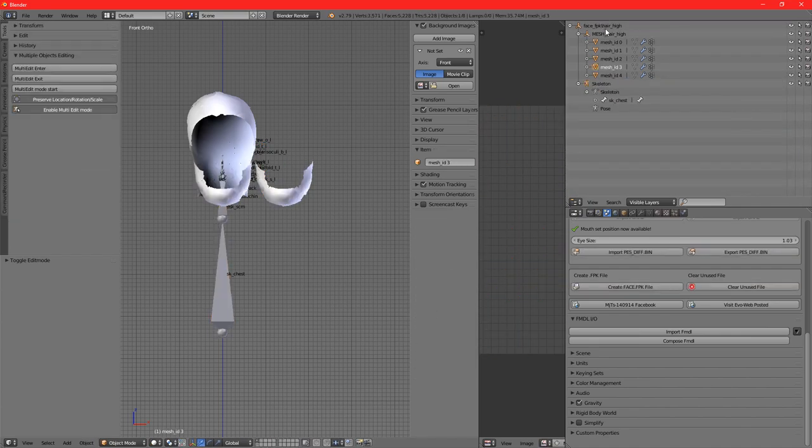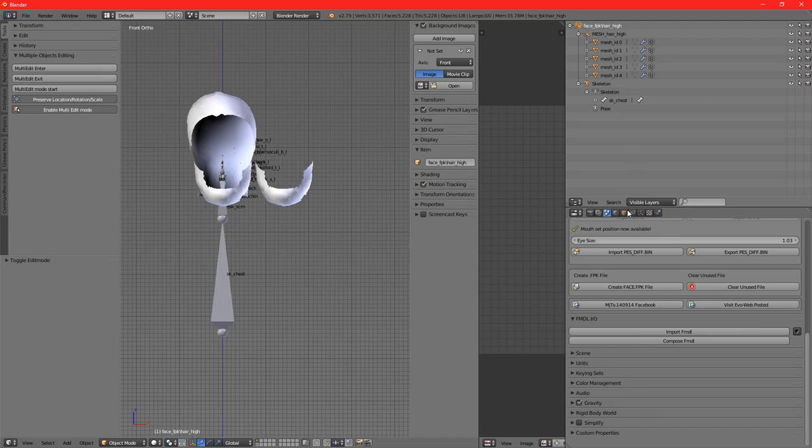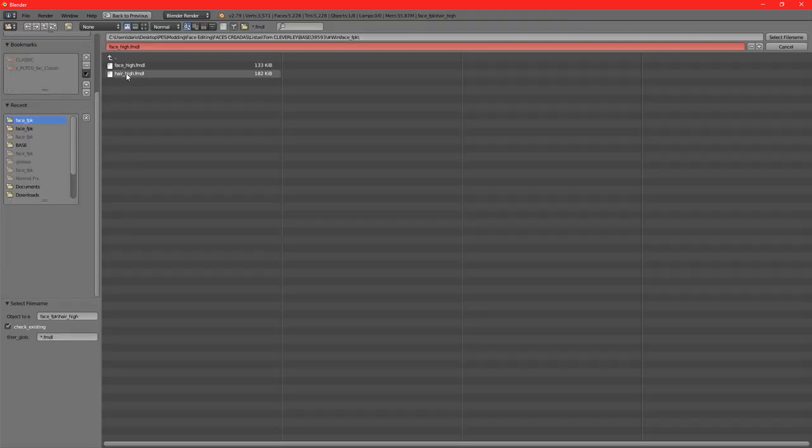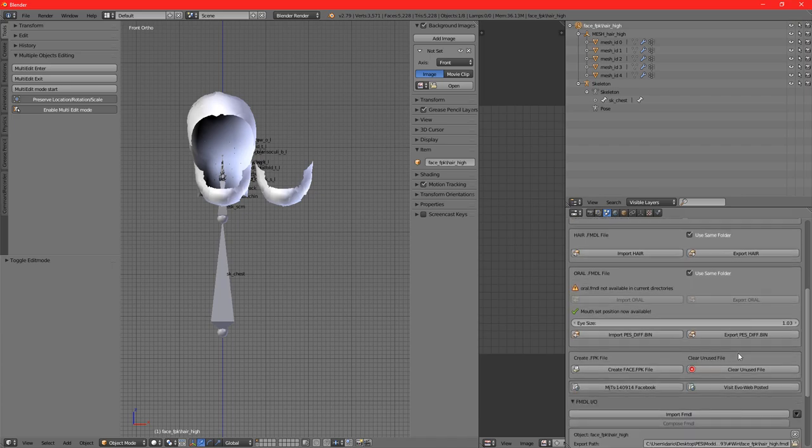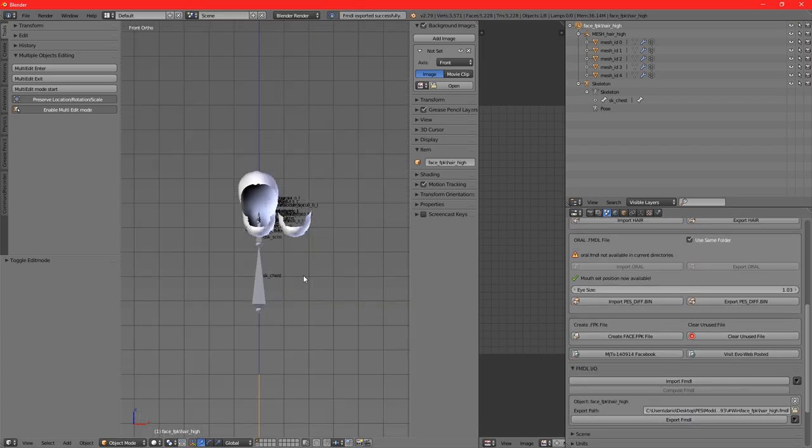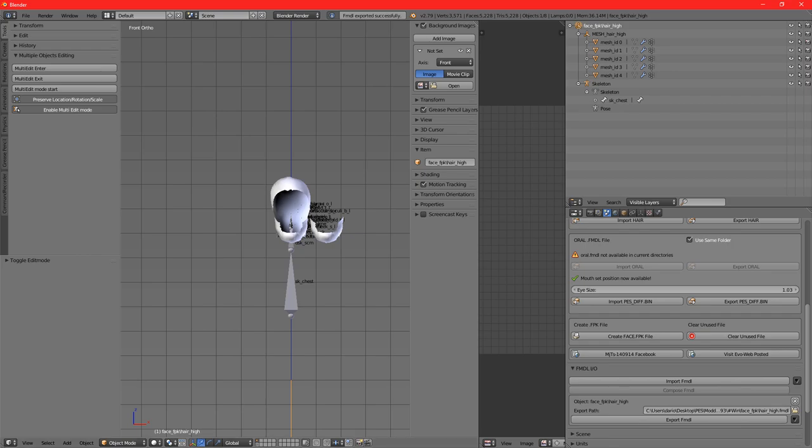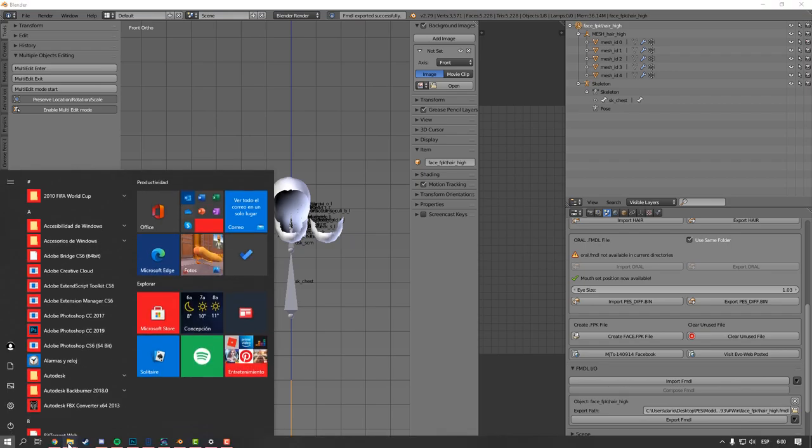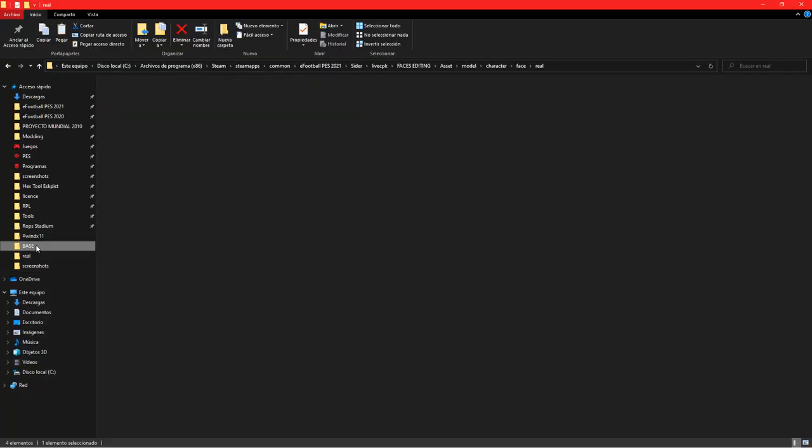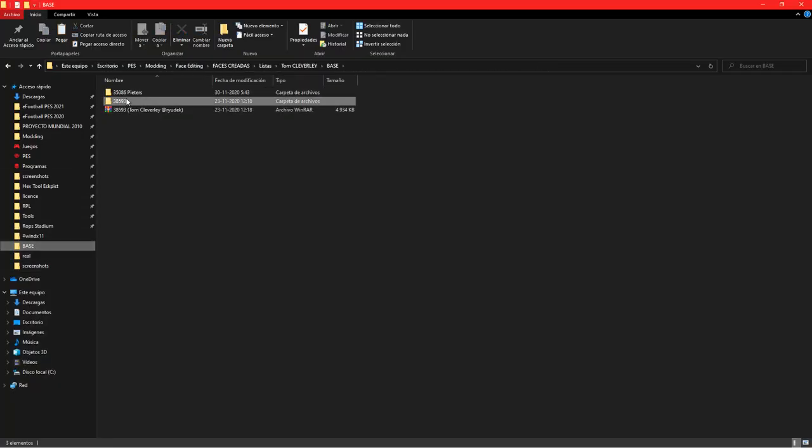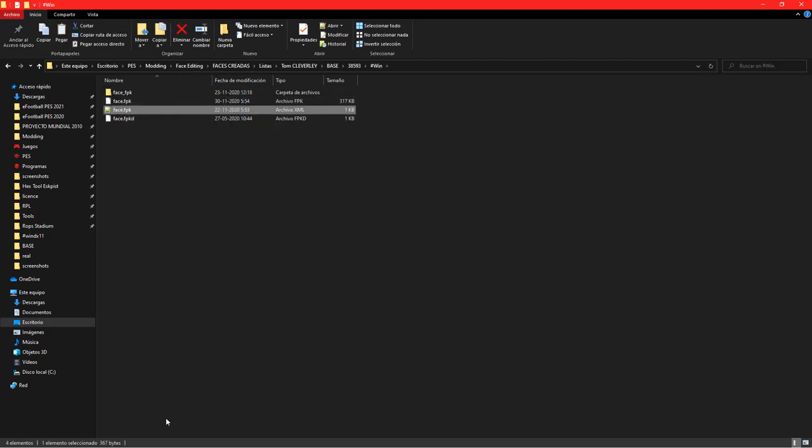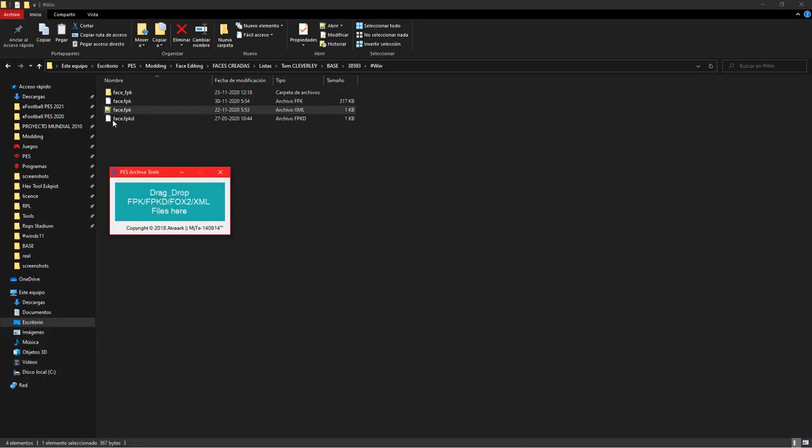Now that we've got that ready, just click on the face FPK and same process - compose the FMDL and export it. It was exported successfully. Now we can just go to the folder and create the new FPK with PASS Archive Tools.